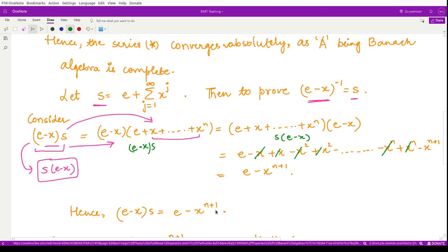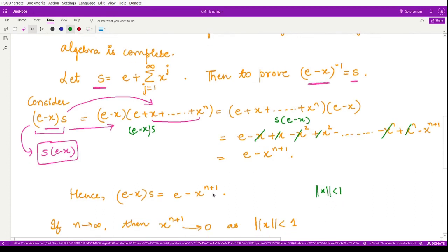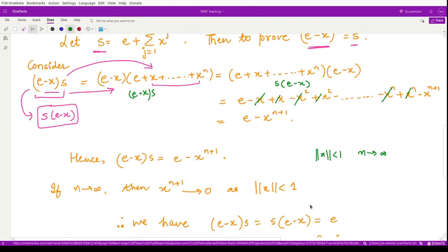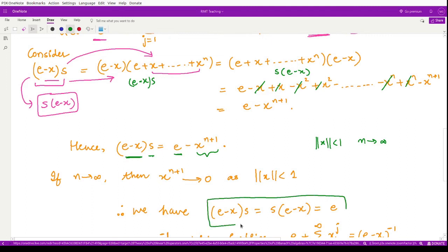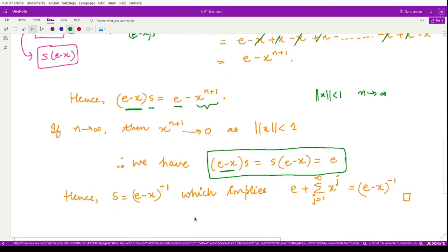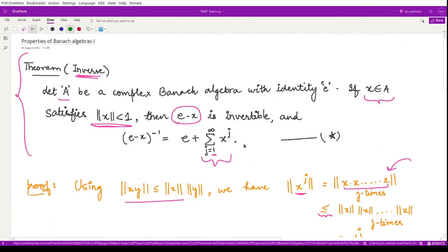Therefore (e - x)·S = e - x^(n+1). Since ||x|| < 1, as n tends to infinity, ||x^(n+1)|| tends to 0. So we obtain (e - x)·S = S·(e - x) = e. From this we conclude that S is the inverse of (e - x), i.e., (e - x)⁻¹ = e + Σ_{j=1}^{∞} xʲ. This is the first important property of Banach algebras.